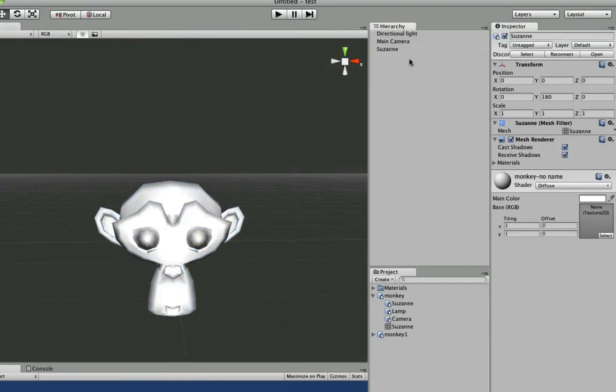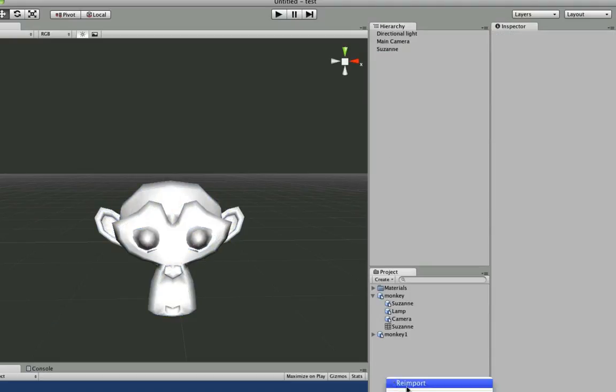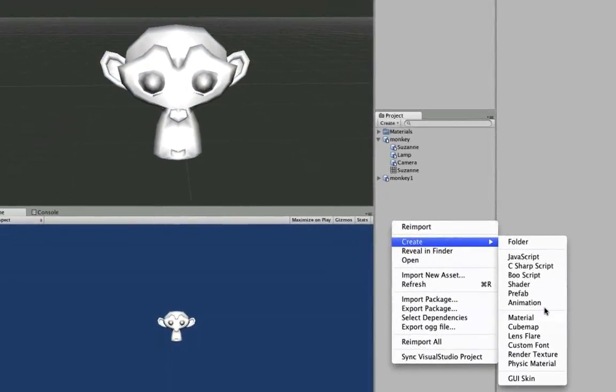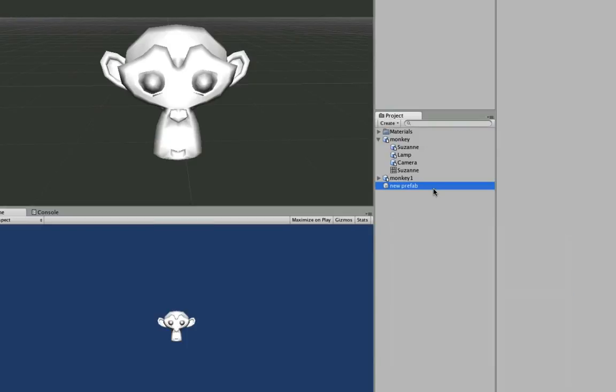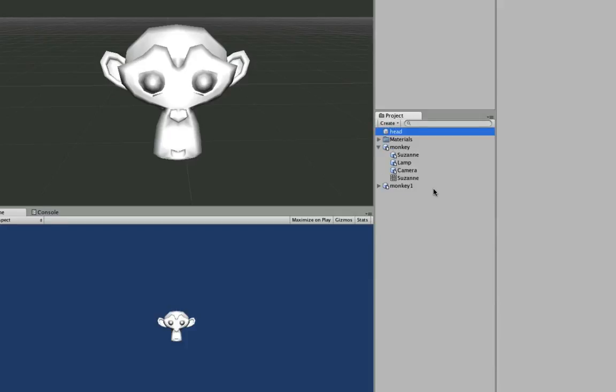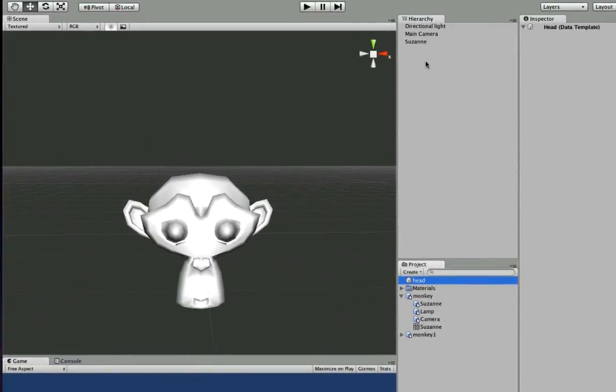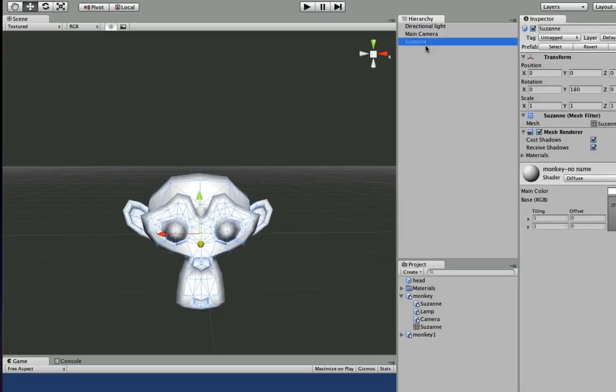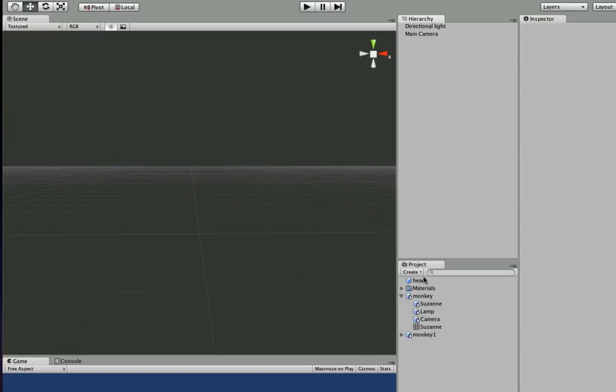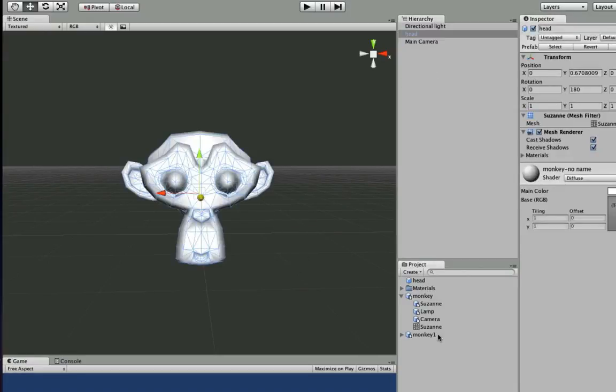And you can make another prefab of this. So we'll just go create prefab. Let's see if I find it. We'll just call it head. Drag it on there. There you go. You can even delete the old one that you have. And until you want to add another Suzanne head, there you go.